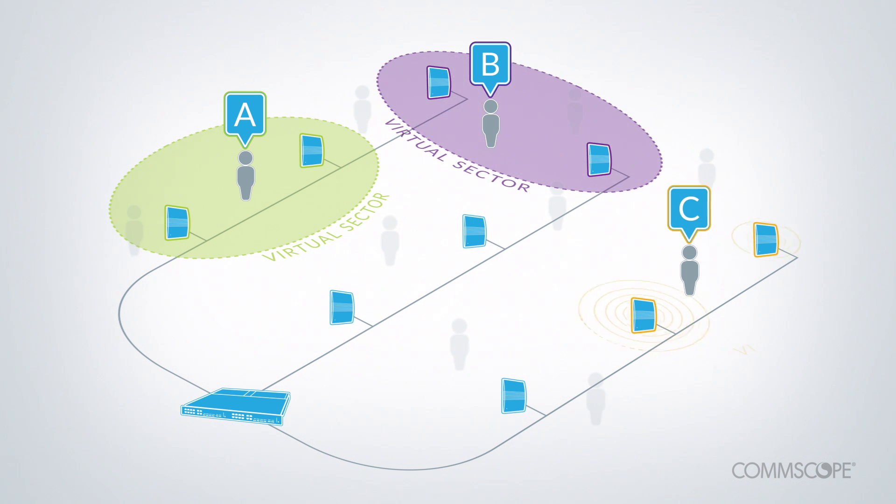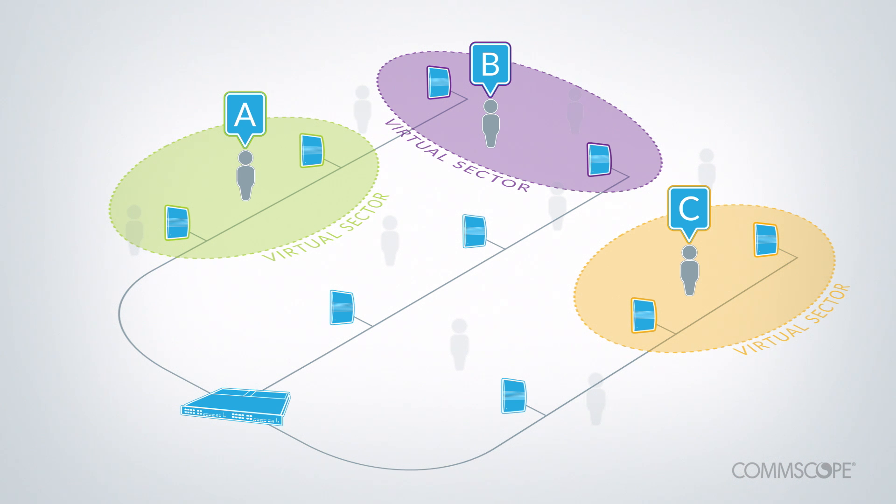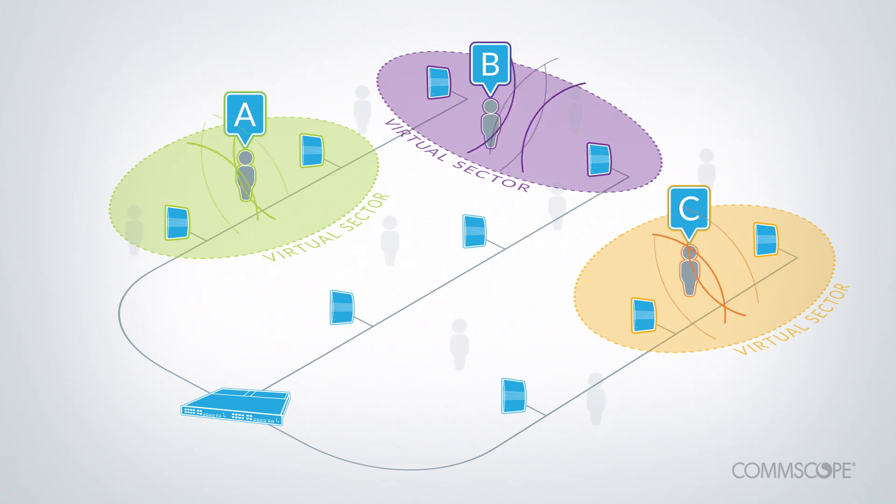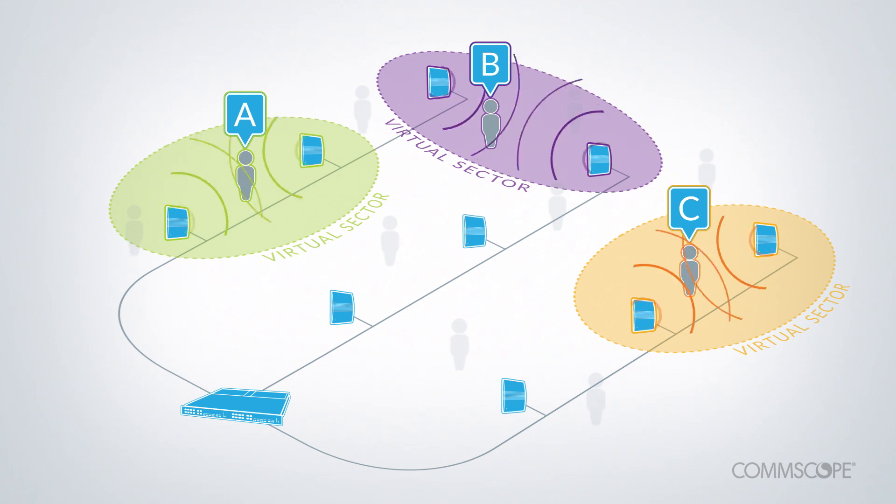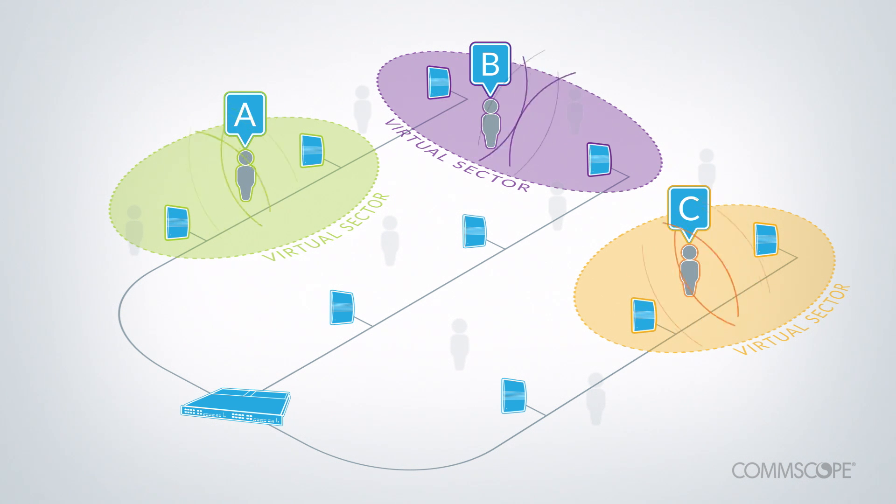In this example, users A, B, and C are in separate virtual sectors that are defined to be non-interfering. Notice that multiple radio points can serve a single user for improved signal quality.